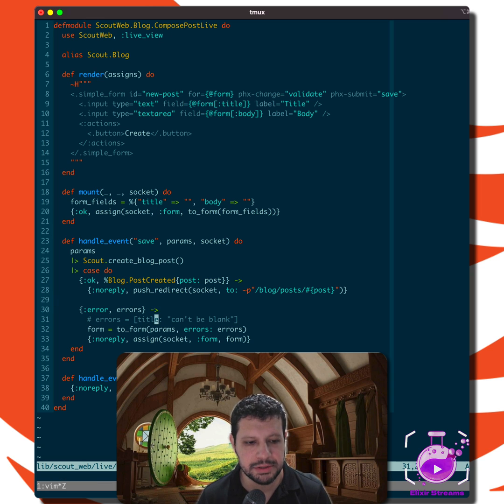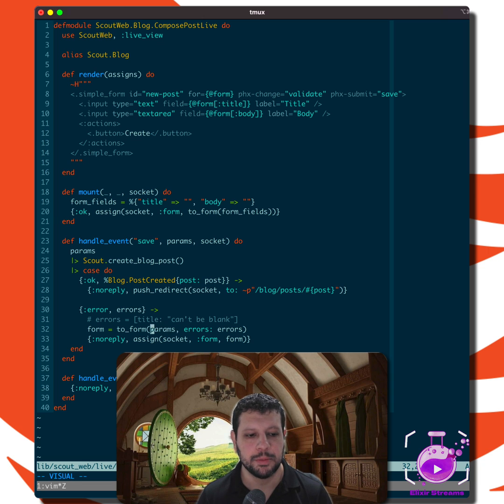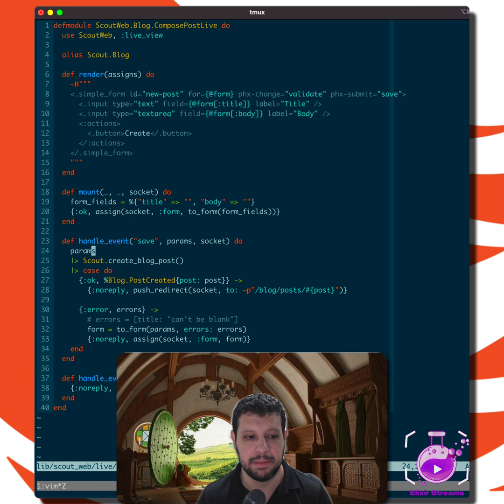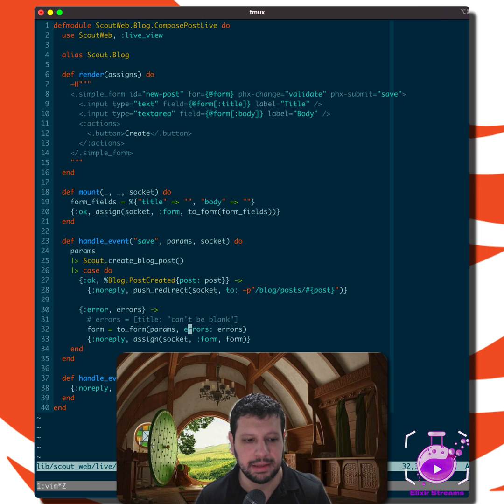So all it's doing is matching the error to one of the form fields that we had. Right? So if those errors come through, we are giving those parameters, the parameters that came in. And so that's the title and body that we just tried to save.